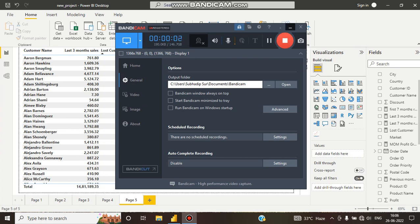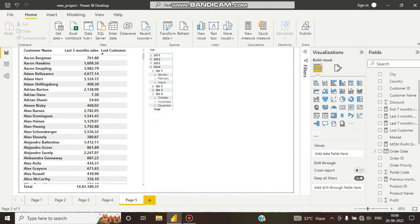Hello guys, this is Shubhadeep, welcome to my channel. In this DAX tutorial, we will learn about lost customers. A lost customer means a customer who has not purchased any product for a long time, and companies identify them as a lost customer.